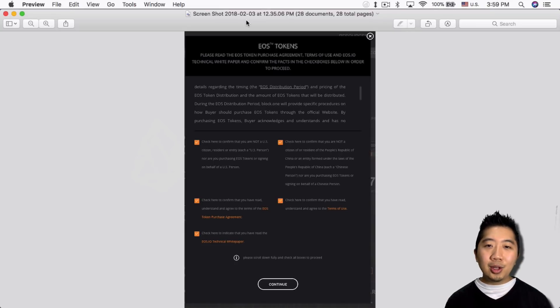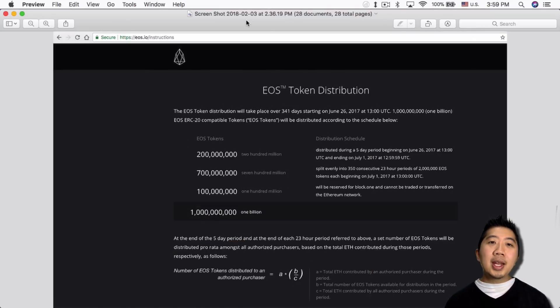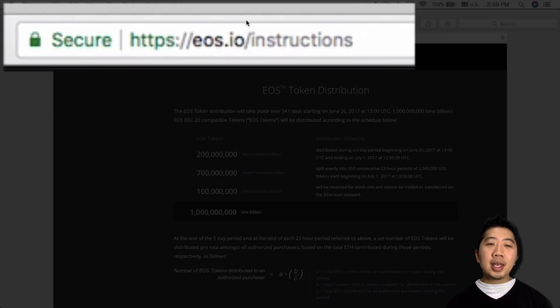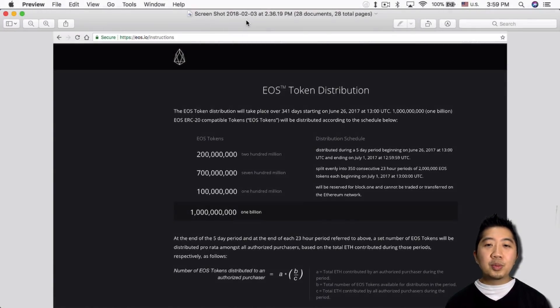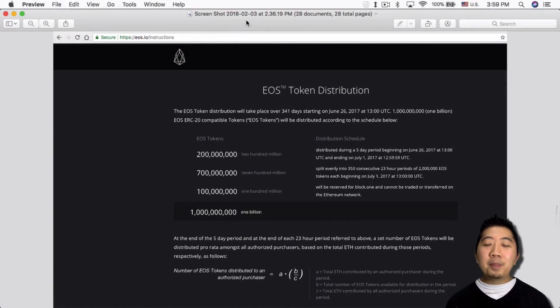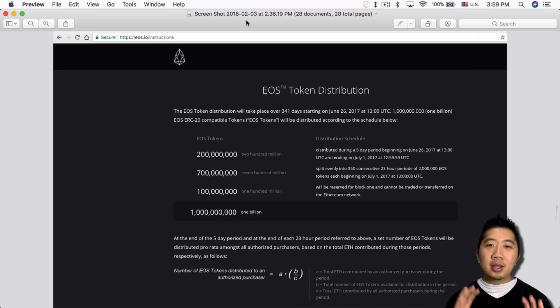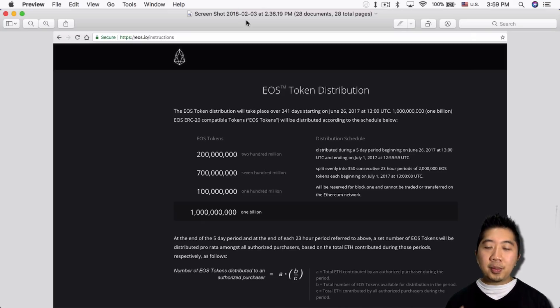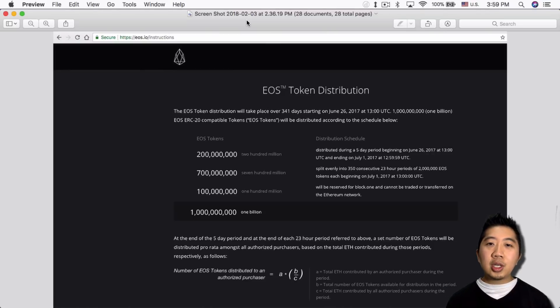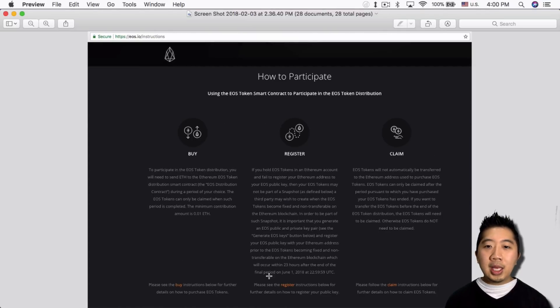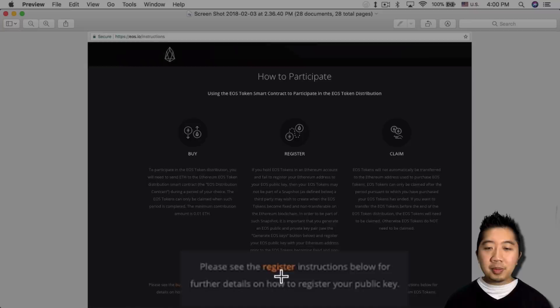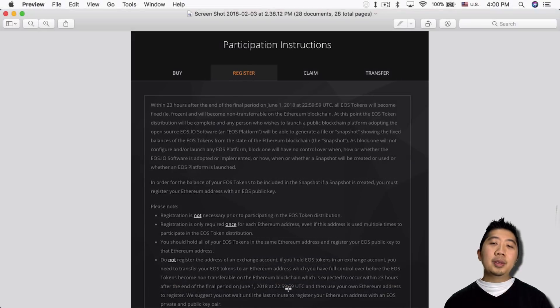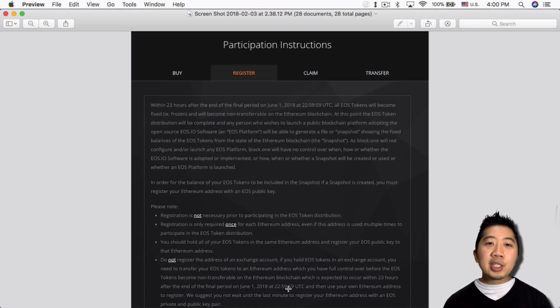So once you get in, now you're in the EOS.io instruction section and it tells you the token distribution process. Again, you're not buying the actual EOS tokens from here. I'm assuming you got your EOS tokens from an exchange. So you got your tokens, scroll down on this page here right here. Want to click on the register section, the register button.